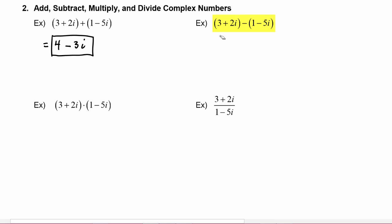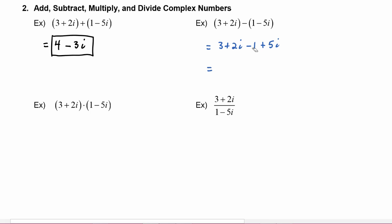Next we have (3 + 2i) minus (1 - 5i). Let's clear out the parentheses — we get 3 + 2i, and we have to distribute this minus sign over each term, so this becomes minus 1 and plus 5i. Combining like terms: 3 and minus 1 becomes 2, and plus 2i and plus 5i is plus 7i.